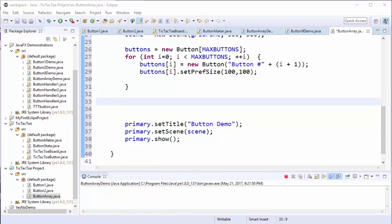Even though our grid pane is a two-dimensional grid, we've chosen to define the buttons as a single dimension because it'll be easier to work with. However, we now have the slightly tricky task of taking our one-dimensional array and splitting up the buttons into a two-dimensional grid. We're going to do that with a nested loop.